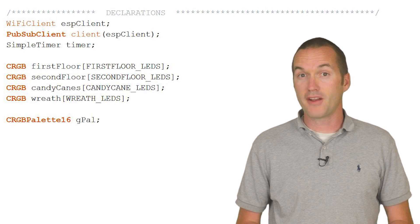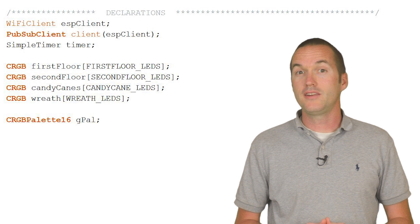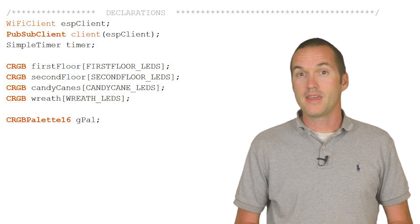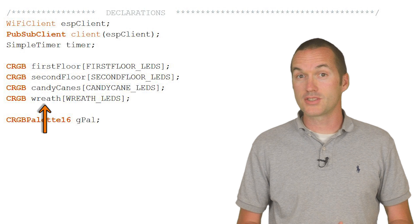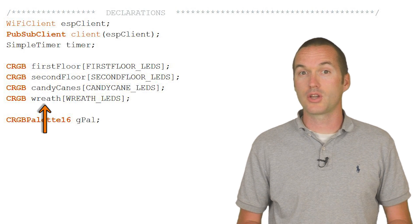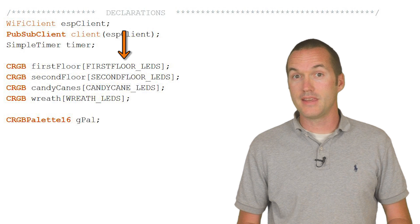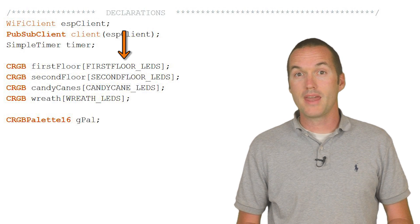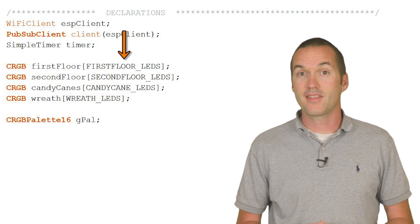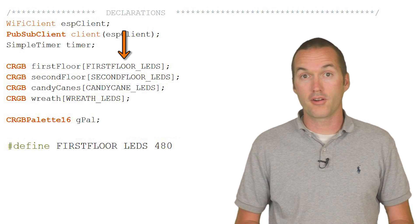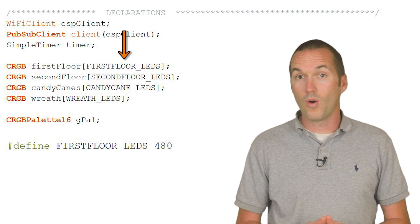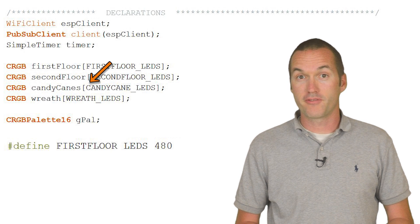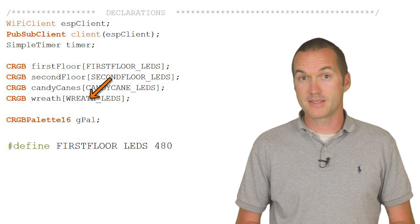Second, in the variables section of your code, you'll need to define your fast LED arrays. Each zone should be named something descriptive because this is how you're actually going to light up each LED. First Floor LEDs sets up an array of numbers called First Floor that contains the numbers 0 through 480, each corresponding to one LED in the strip. Complete an array definition for each zone of LEDs.